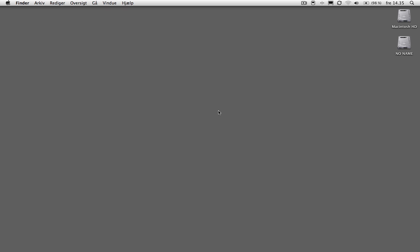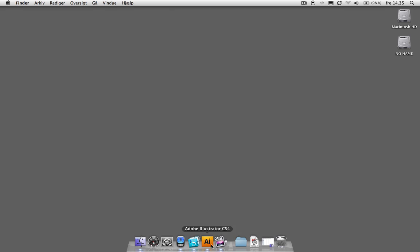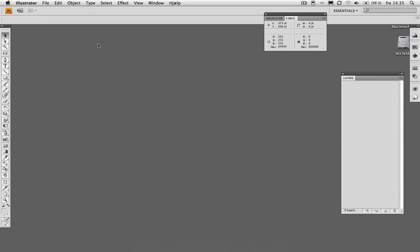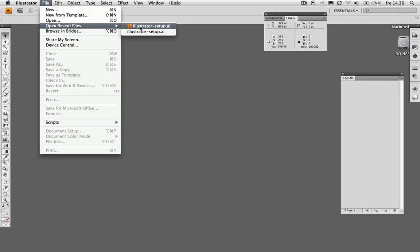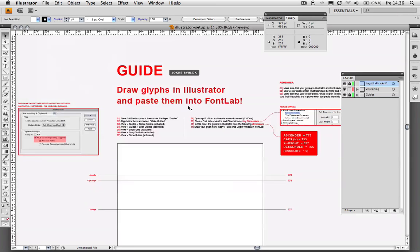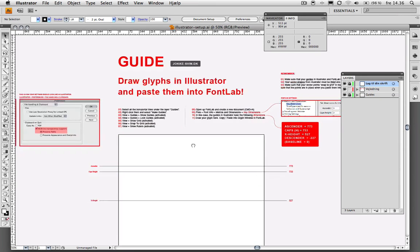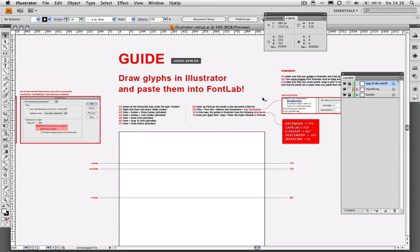I found out that you can actually draw glyphs inside of Illustrator and copy-paste them into FontLab, but you need to tweak your Illustrator document a little bit before it's possible. So that's what I did, and it's downloadable in the sidebar. I put it on my website so you can download it through the link.